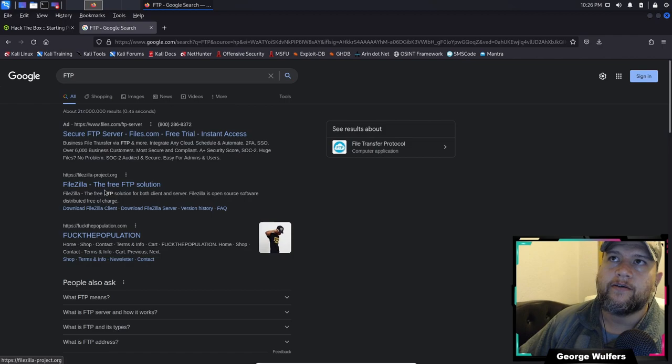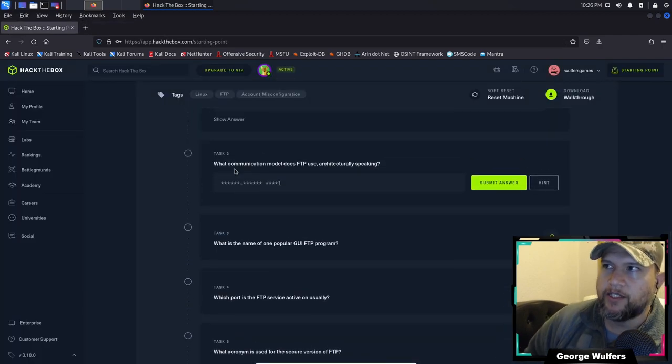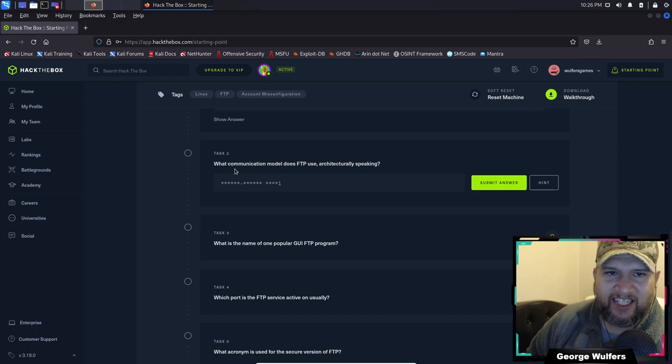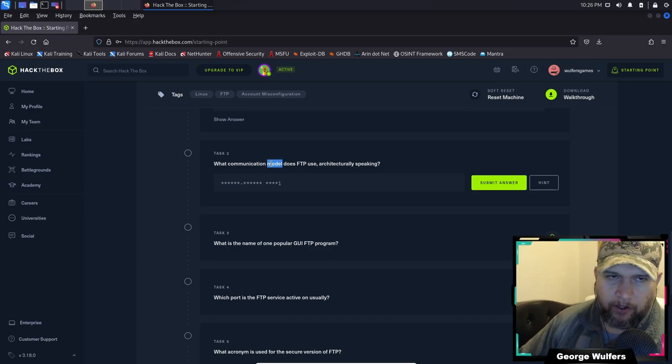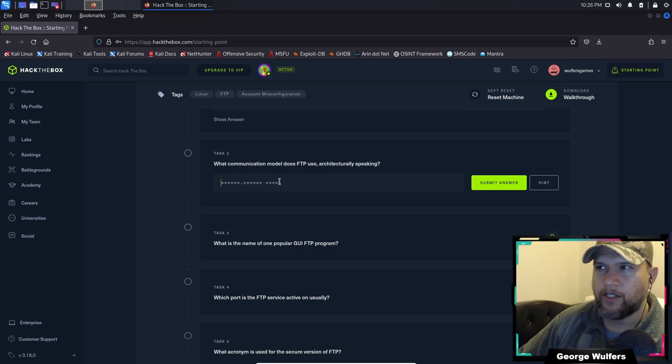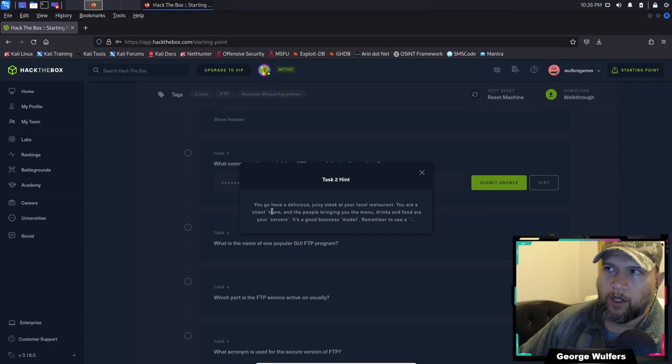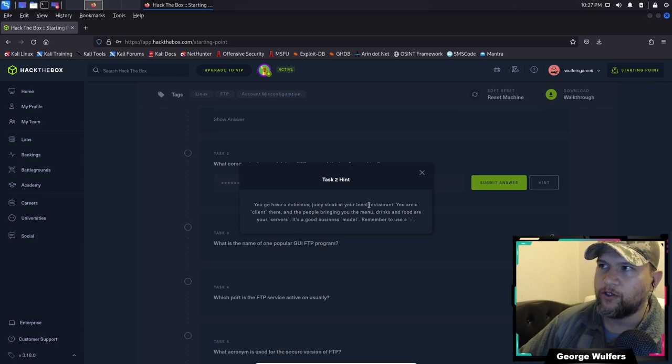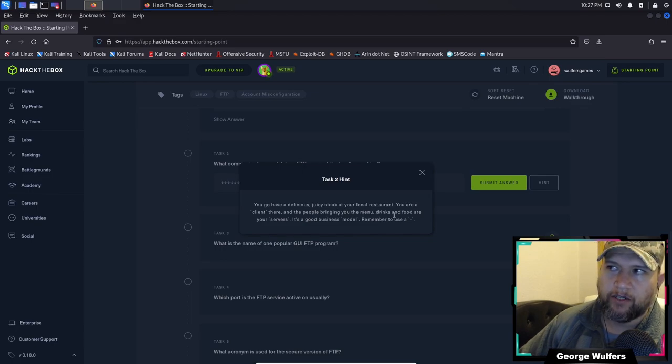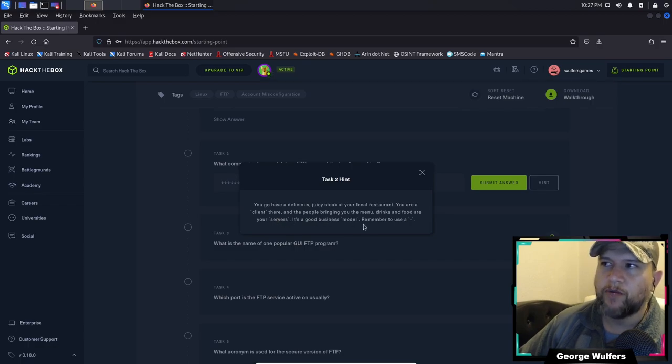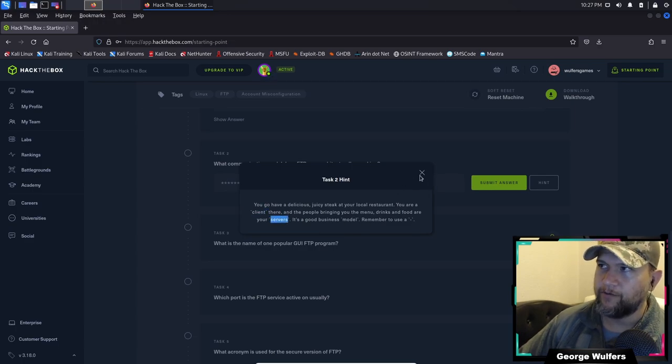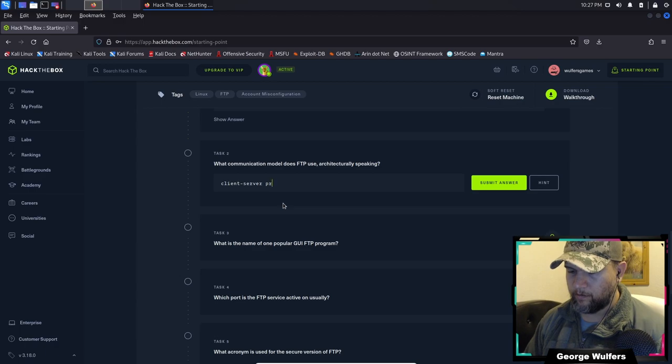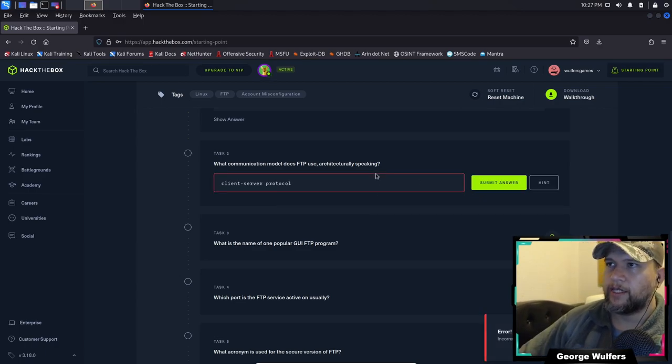Number two: what communication model does FTP use, architecturally speaking? The hint says you go have a steak at a restaurant - you are a client there and the people bringing you food are your servers. So it's client-server.